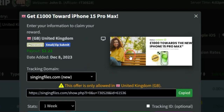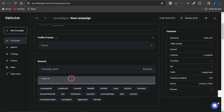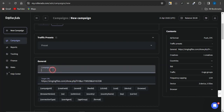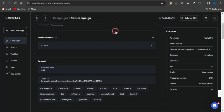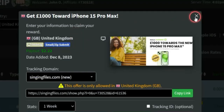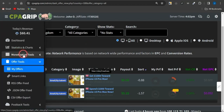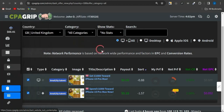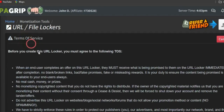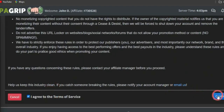I'll get paid $2.22 for every person that completes the offer, while they stand a chance of receiving that giveaway. What you want to do is copy the link and paste it into the Target URL on RollerAds, then give the campaign a name like 'CPA Offer.' Alternatively, you can use a different strategy — if you want to give out something free to your audience while earning affiliate commission, use the Monetization Tool option and click on URL File Locker.